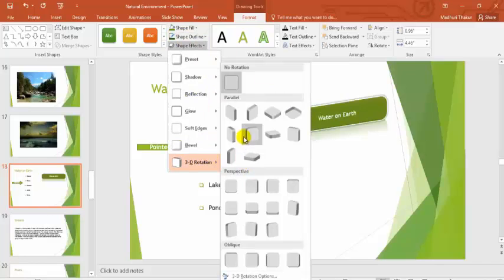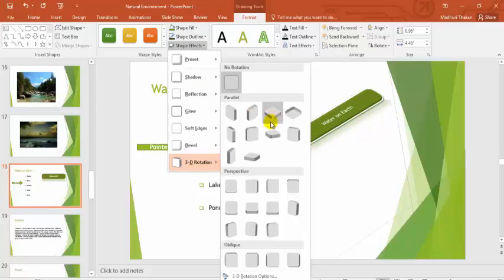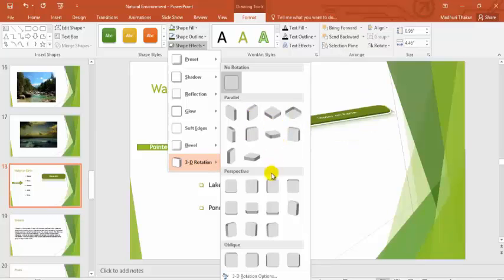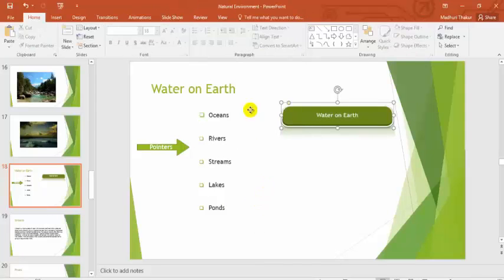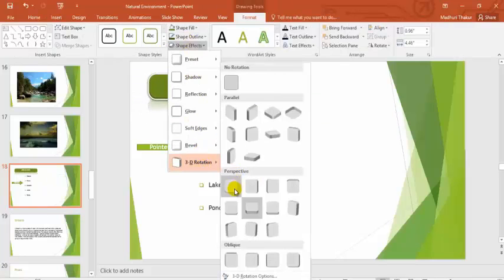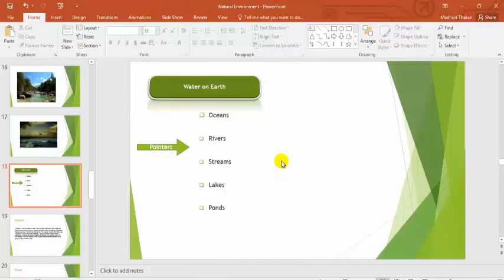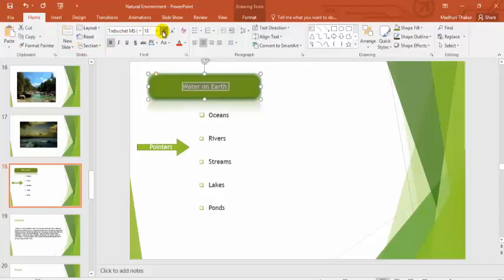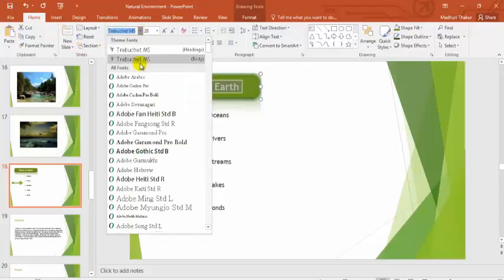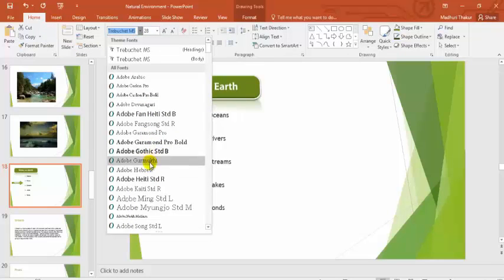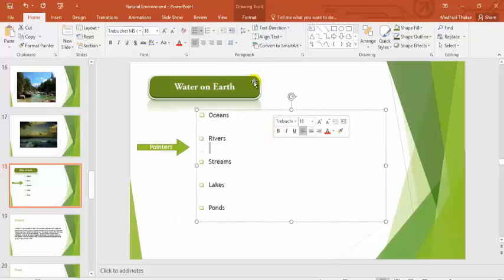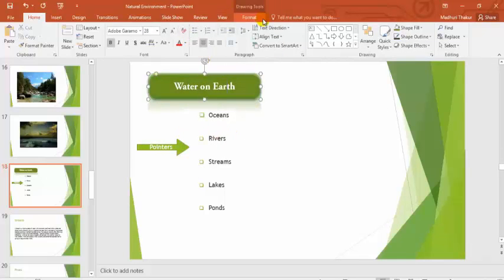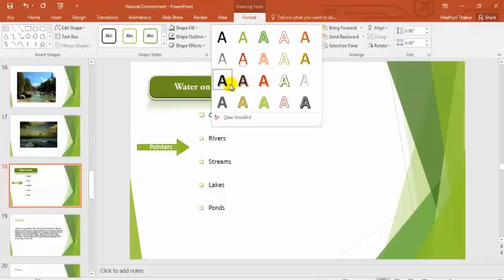You can give a preset effect, reflection, glow, soft edges, and 3D rotations accordingly. You can give the shape a position and rotation. If you want, you can increase the size of the text and give it a bold effect from the Home tab. Then there are more options in the Format tab where you can select word styling, text fill, and change the text color accordingly.